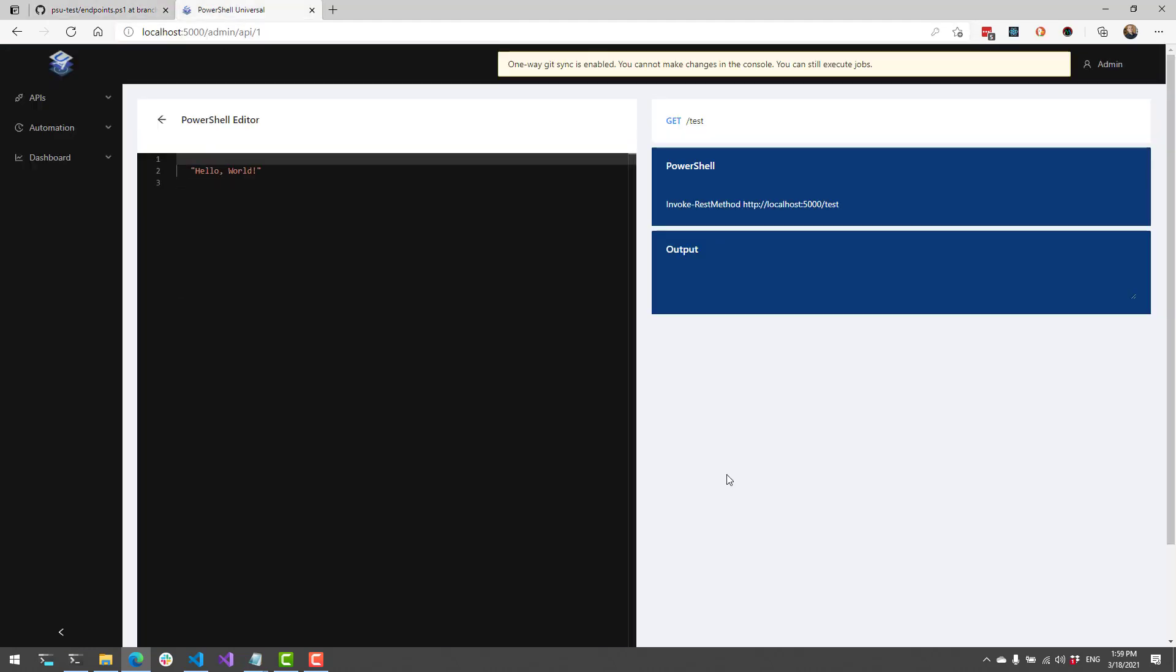Now that our git sync has run, you can see that hello world was actually updated from that remote git repository. So in this way, you can use pull requests to manage your PowerShell Universal instance, but you can prevent users from making any changes via the PowerShell Universal admin console so that you could have pretty much a read-only instance in production and then do your development on a development instance and then push changes to your production instance via pull requests to your git repo.